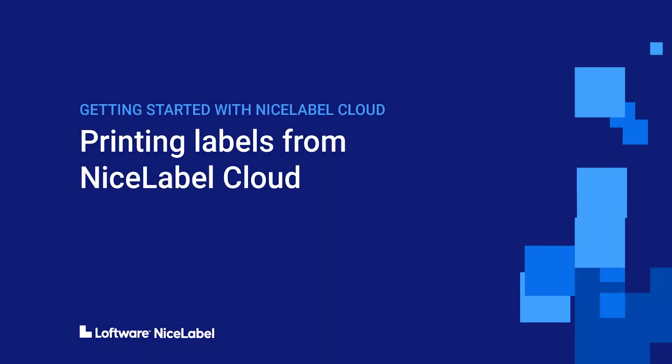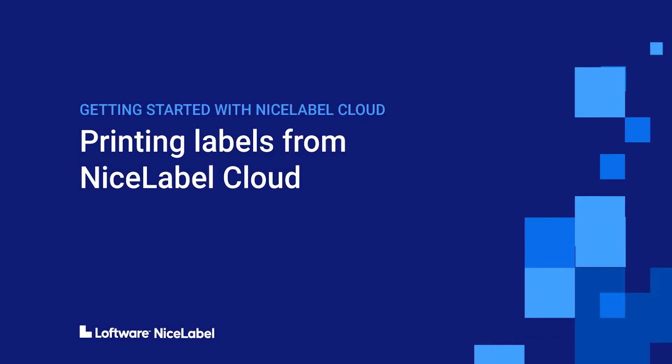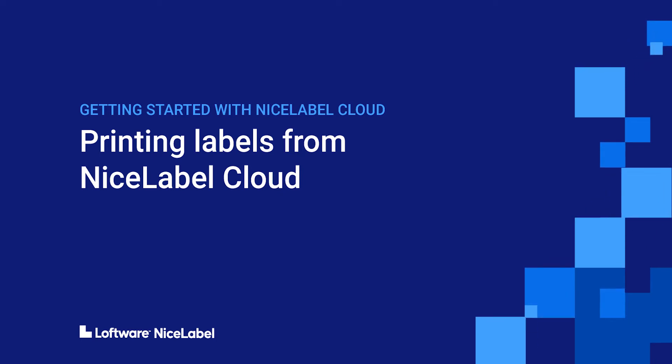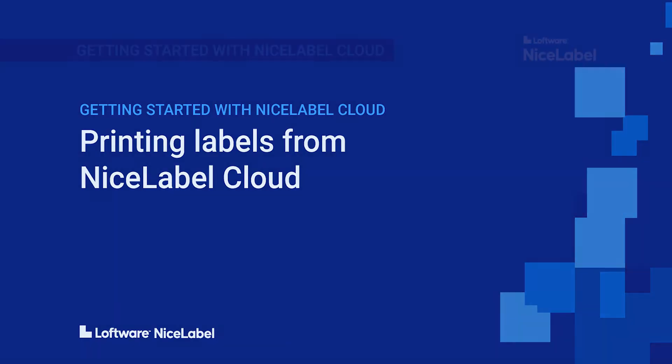Welcome to Getting Started with Loftware NiceLabel Cloud. In this video, you'll learn how to print your first label from NiceLabel Cloud.